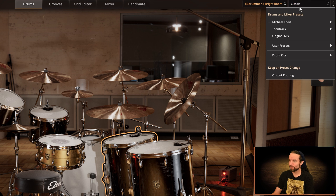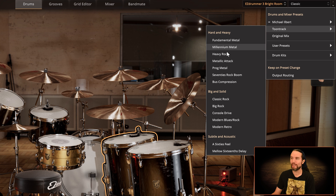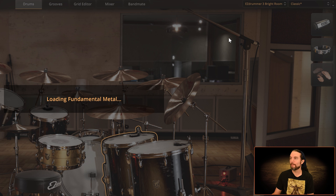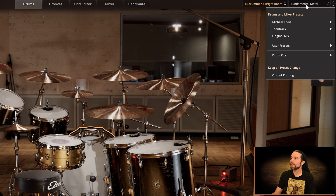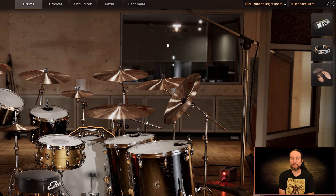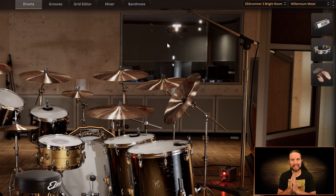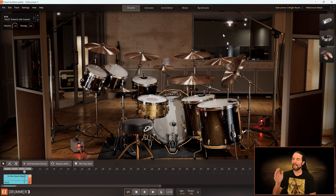We're on the Classic Bright Room preset. There are two presets I want to call attention to: Fundamental Metal and Millennium Metal — but do check all of them out, different strokes for different folks. Fundamental Metal is a little scooped and tighter, which might be important depending on your mix. Millennium Metal has a very thunderous ambient snare and a kick drum with a super high-end click added, which really helps pierce through the mix so you can always hear that foundational kick. That's how I would find my libraries and presets.